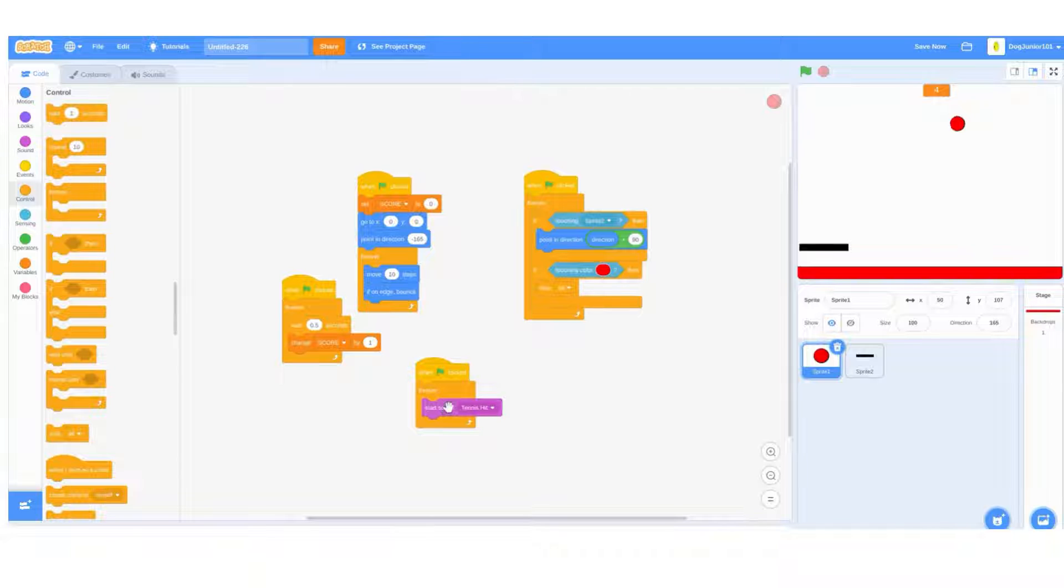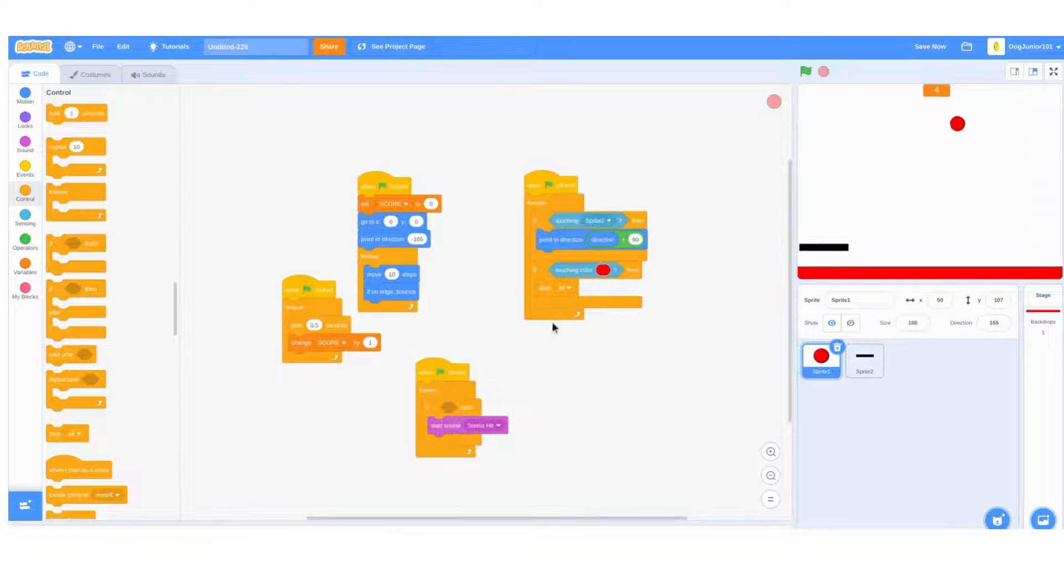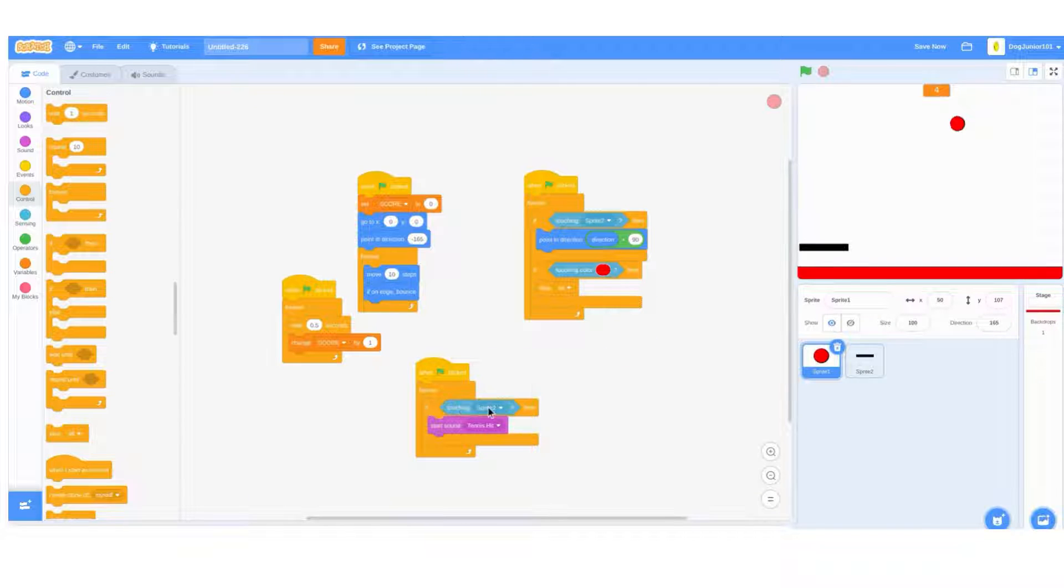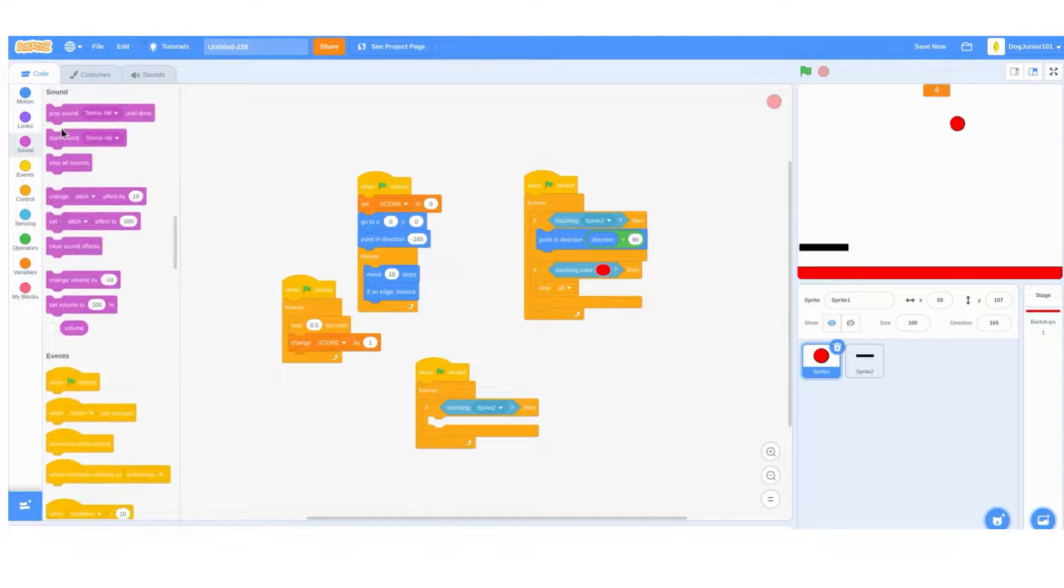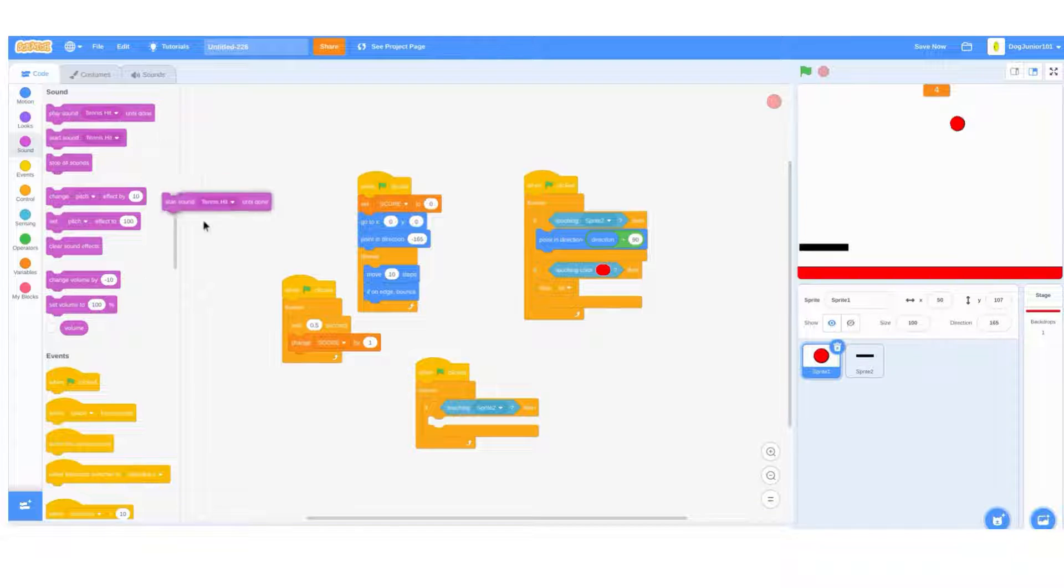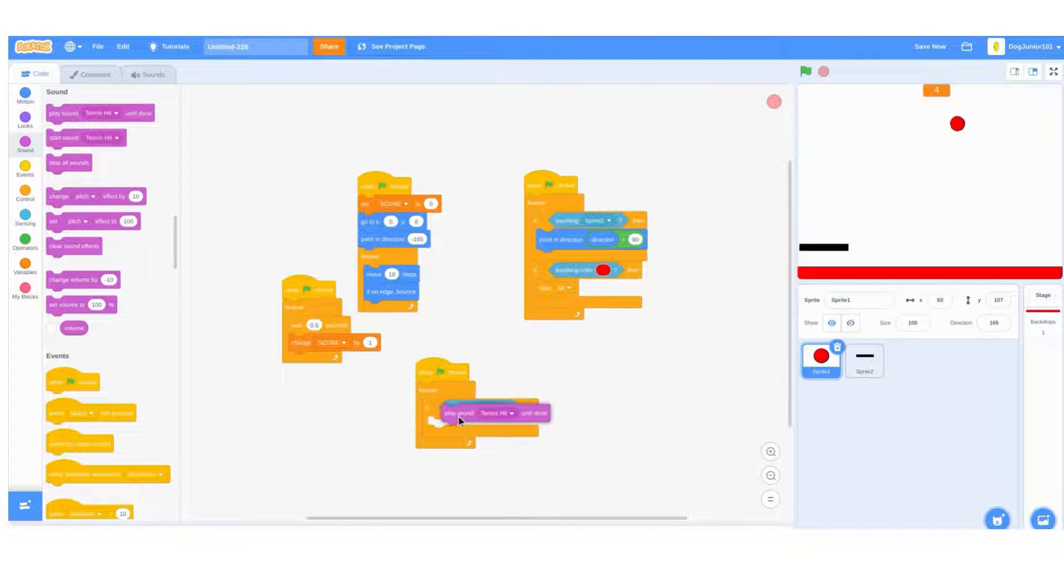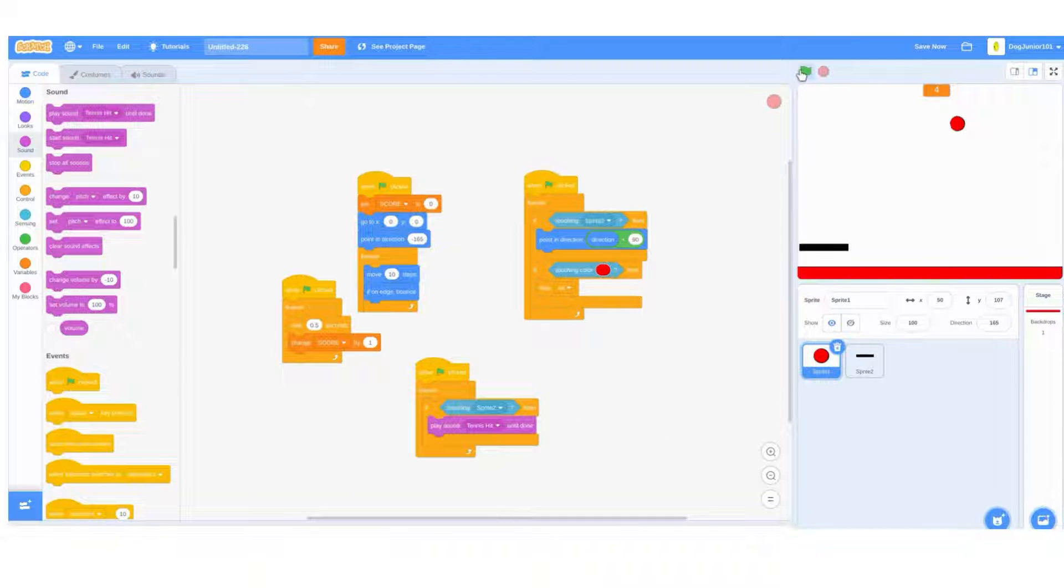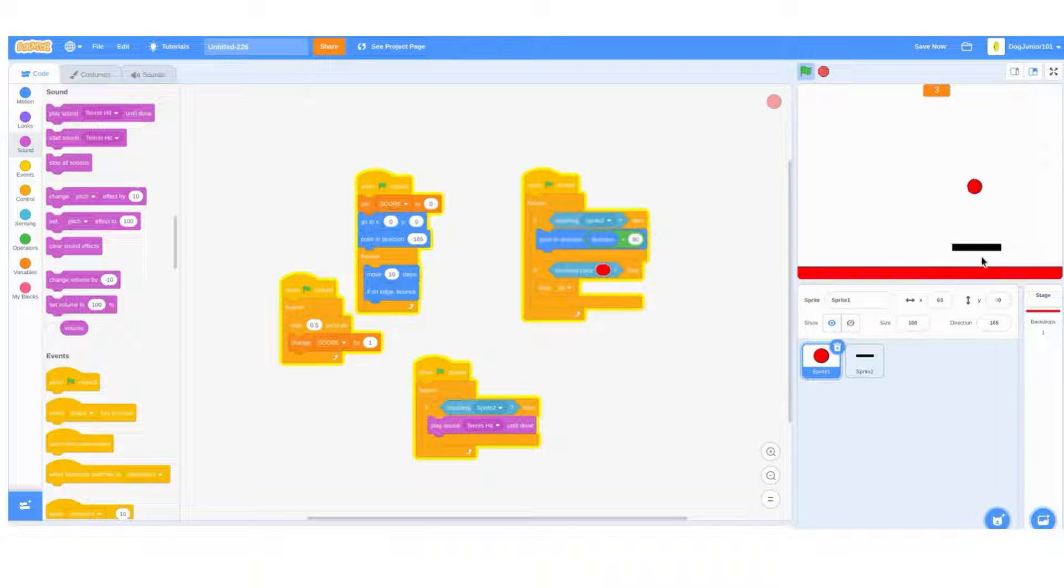If touching sprite, then put in play sound until done. There.